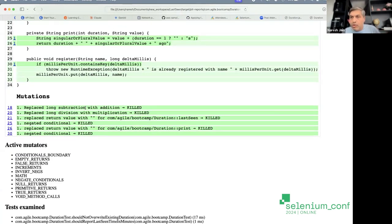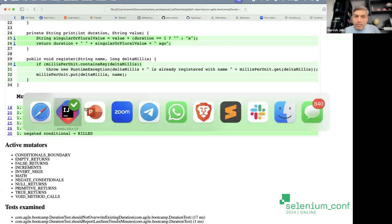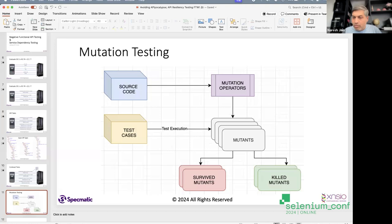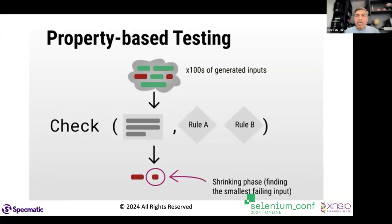This was done at the unit test level, but the concept applies across all levels of testing. The point is to make sure you understand the concept. That's the first concept we drew inspiration from. Now let me introduce the second concept: property-based testing.